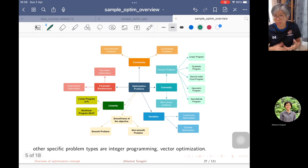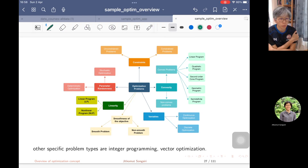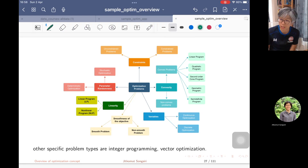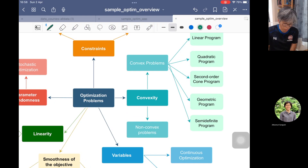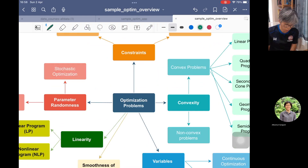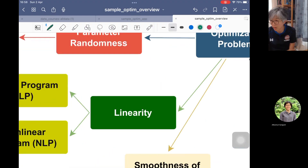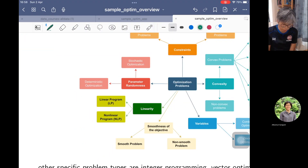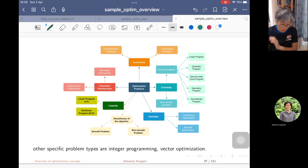After that, I will give you an overview of how to differentiate and categorize optimization problems in different aspects — for example, when we look for convexity or when we look for the linearity of the function. This is just a brief concept overview.